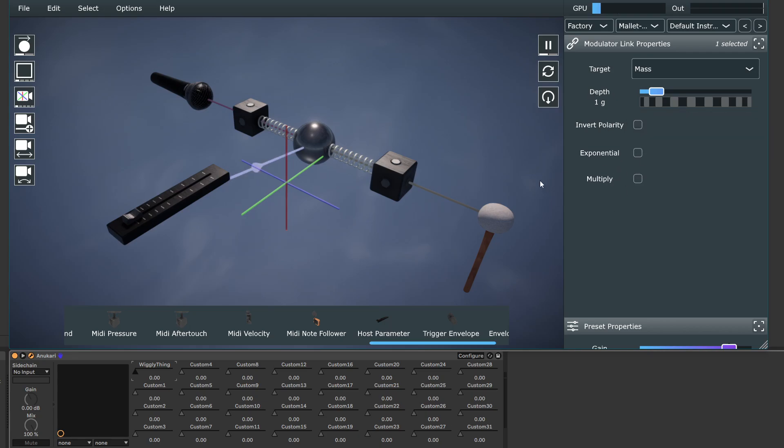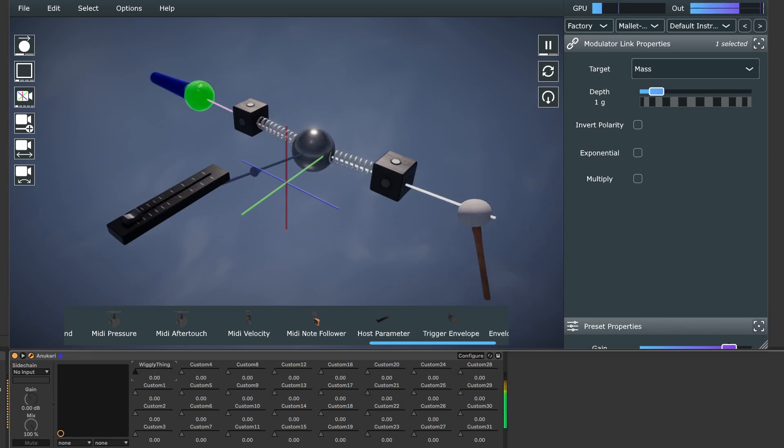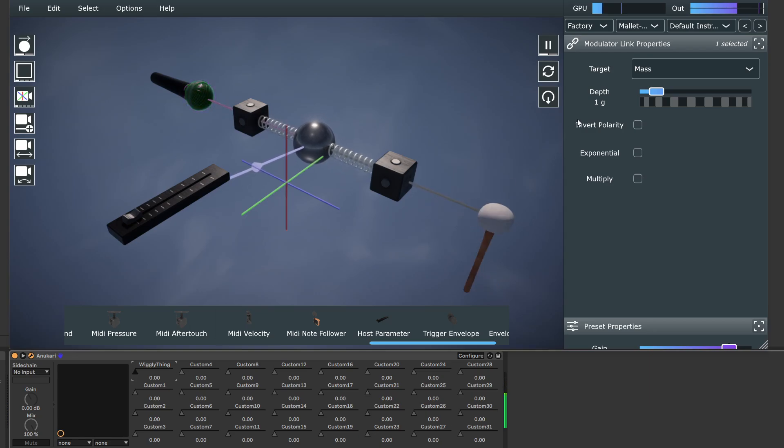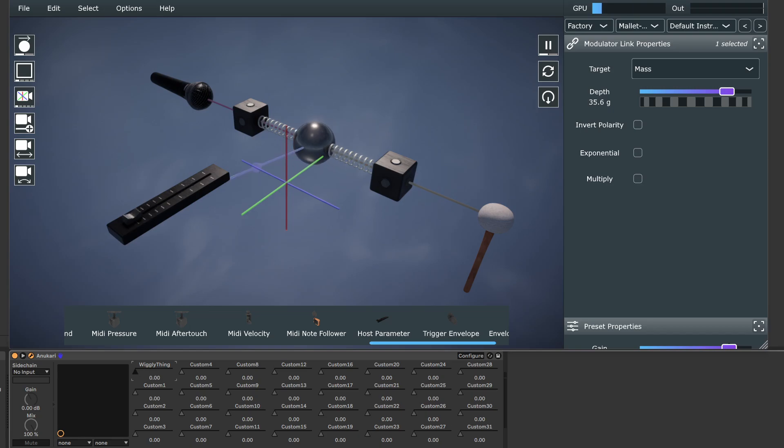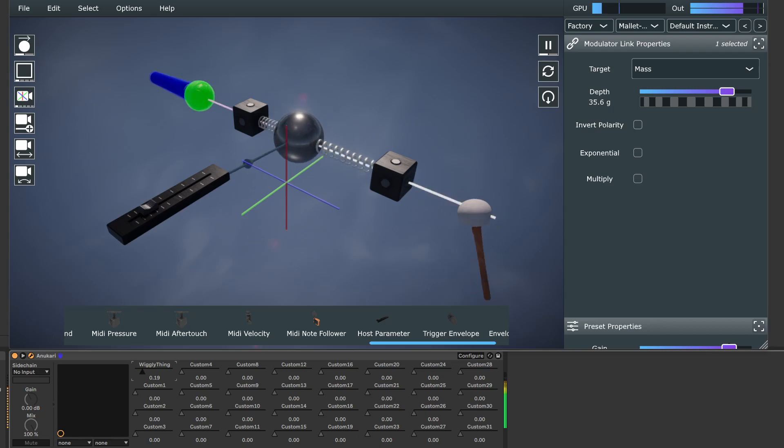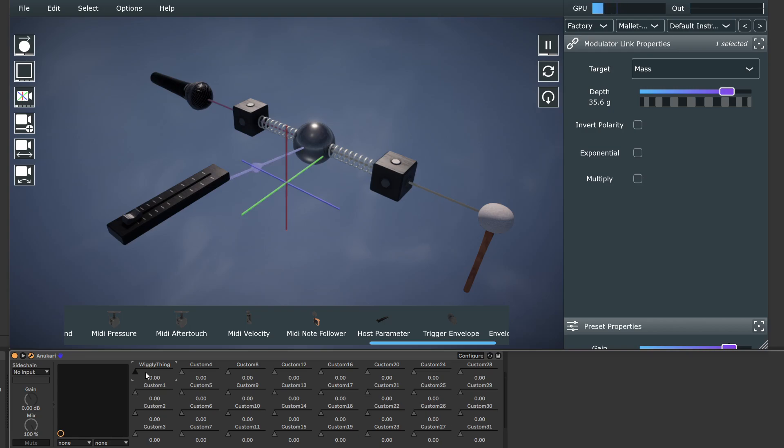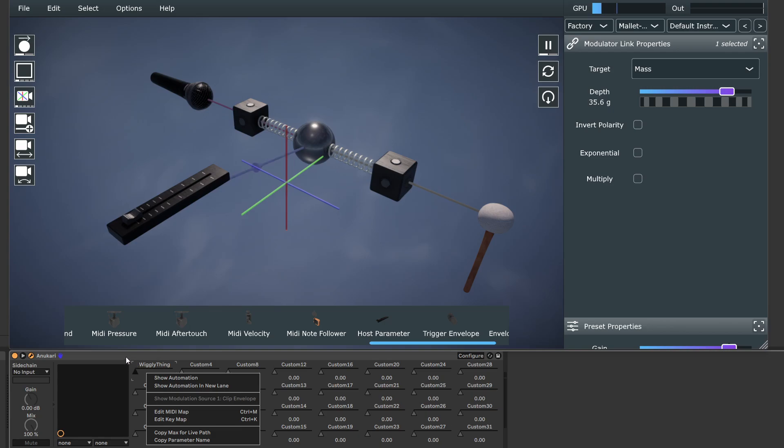So now, if I play some notes, and then I move the knob for that, I can increase the depth. And now we'll see it has a much larger effect. So now it's modulating the mass. And so if you're an Ableton user, you'll know how to then go and create an automation lane for this thing or whatever.